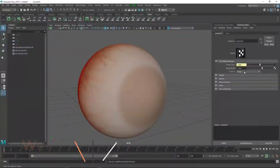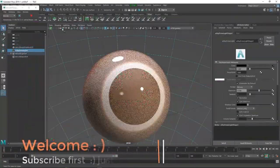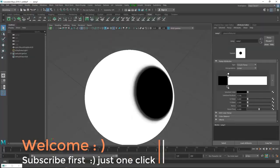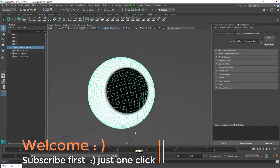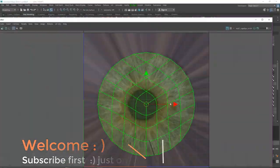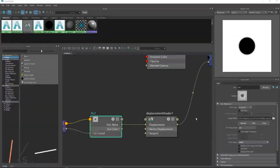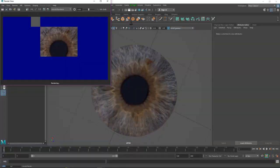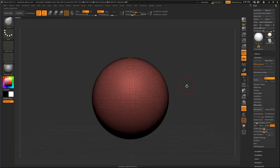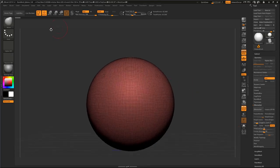Hello everyone, welcome to this tutorial. In this tutorial you will learn how to create realistic eyes inside of ZBrush and Maya. Here I have a sphere - this is a dynamic sphere that you can find in your Light Box.